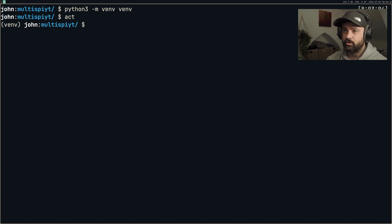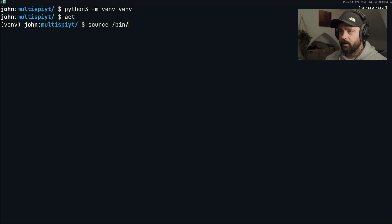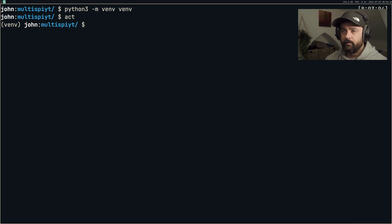So let's do python3 -m venv inside your project folder to create a virtual environment. I'm going to activate it — this is a shortcut for me. You need to do source venv/bin/activate for Linux and Mac.